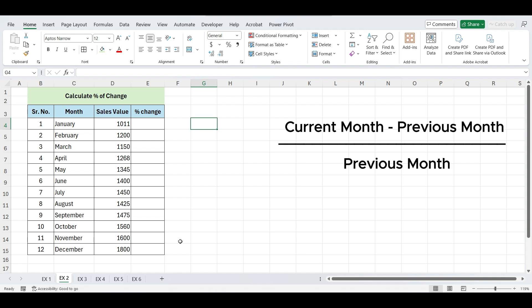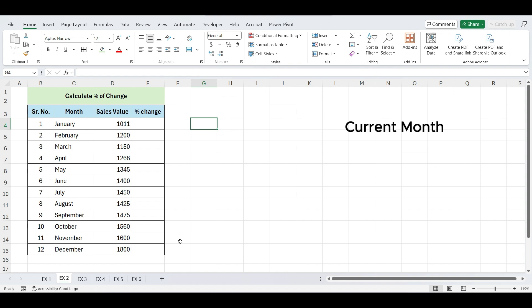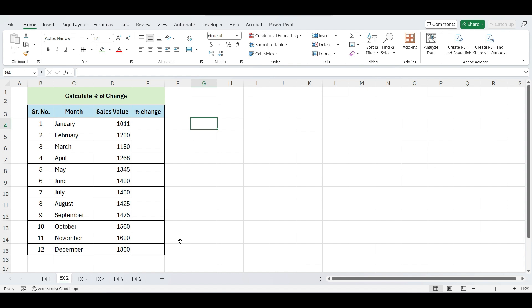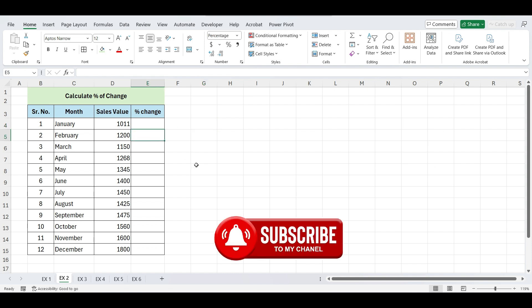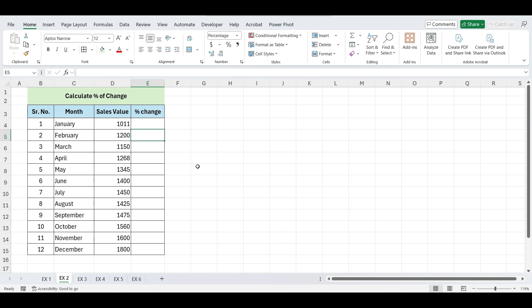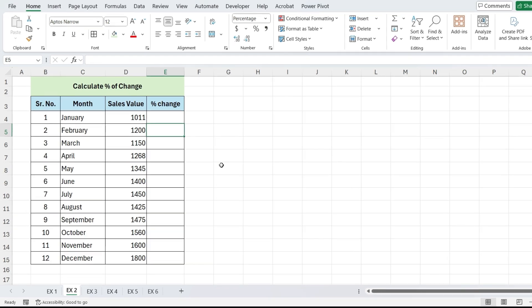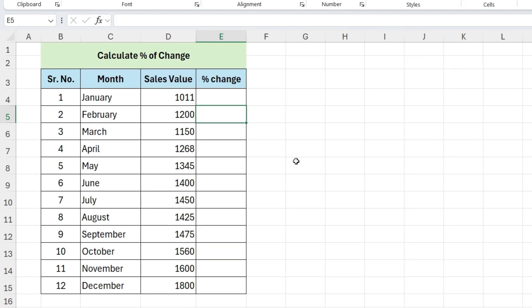To calculate the percentage change, we will select the cell of second month, because for the first month, we can't calculate the percentage change since there's no previous month's value to compare.